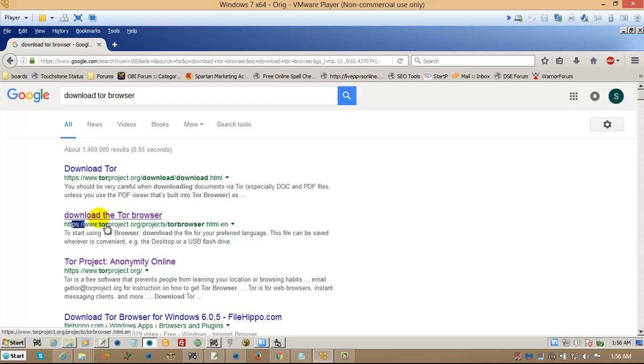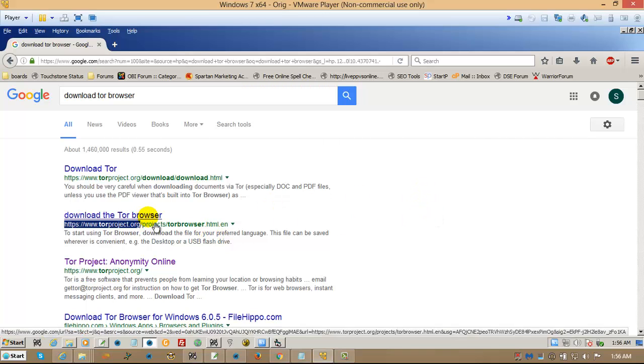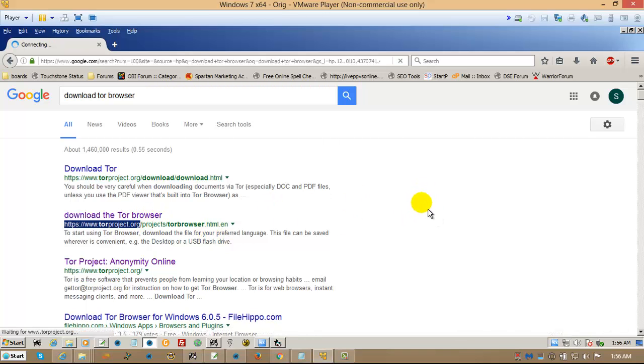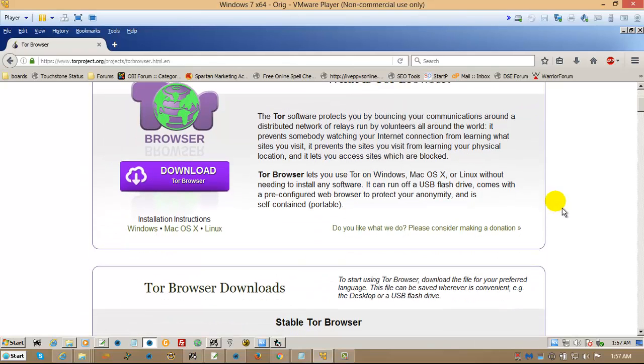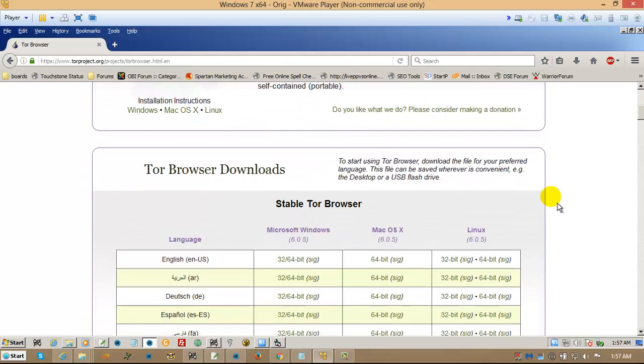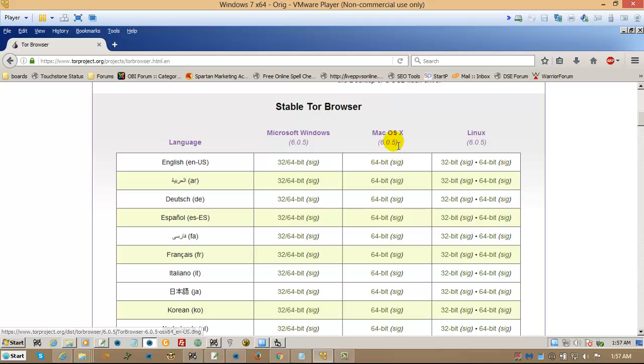Look for the words, download the Tor Browser, and then make sure that it actually says TorProject.org. Click on that, and then pick your flavor. So you've got Mac, Linux, Windows.